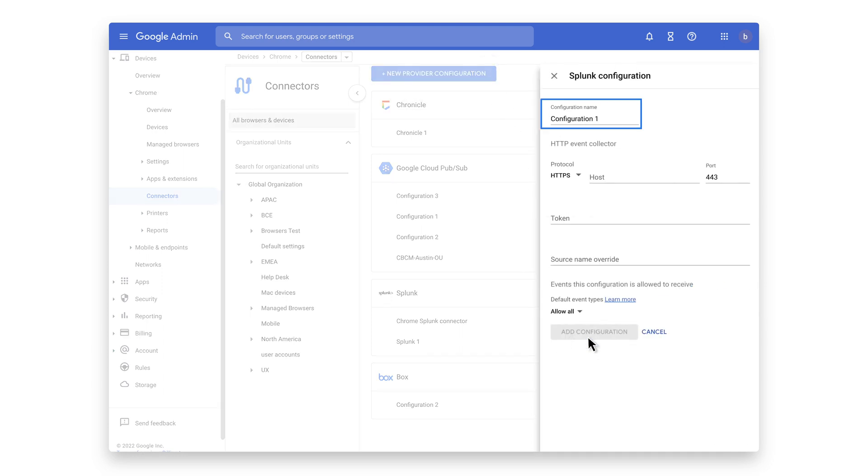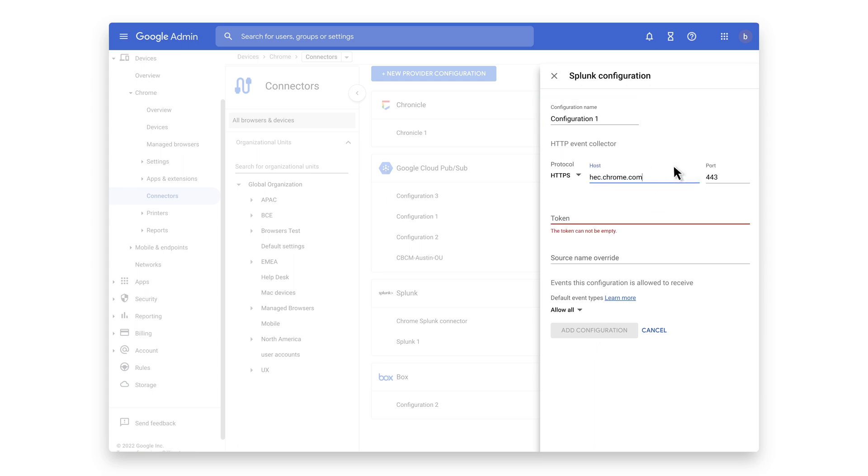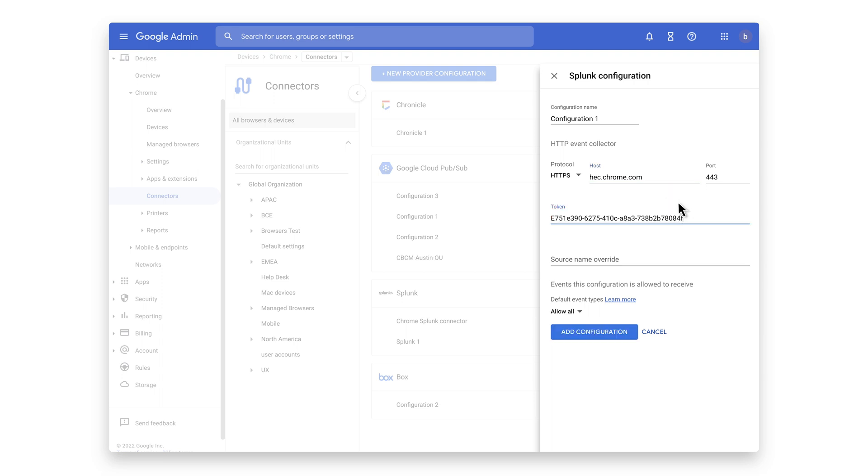Enter in the configuration name that you want this connector to display. Enter in the domain name of your Splunk instance and the token ID generated from the HEC Splunk creation process. Press Add Configuration to save.